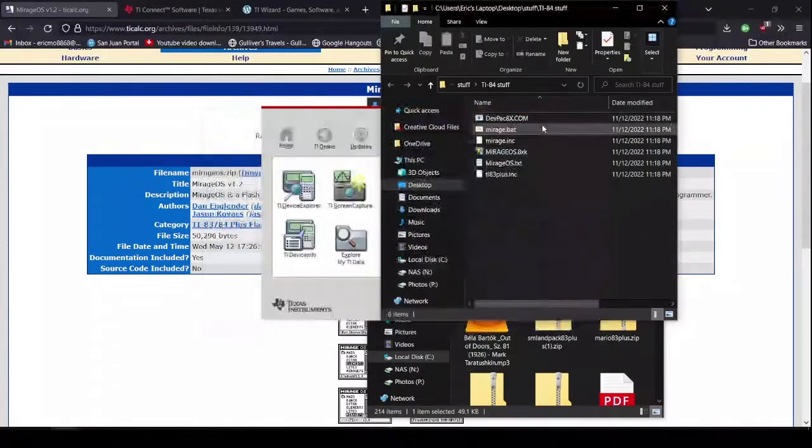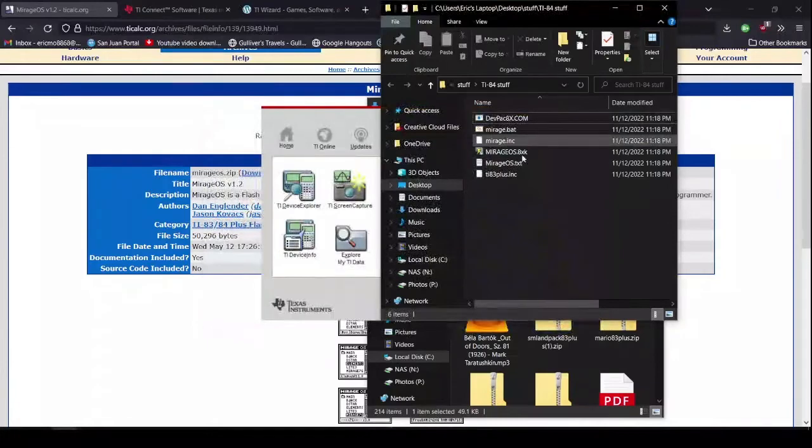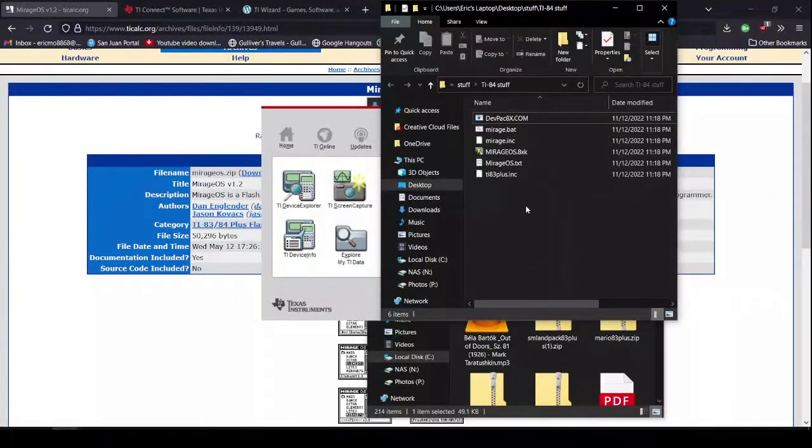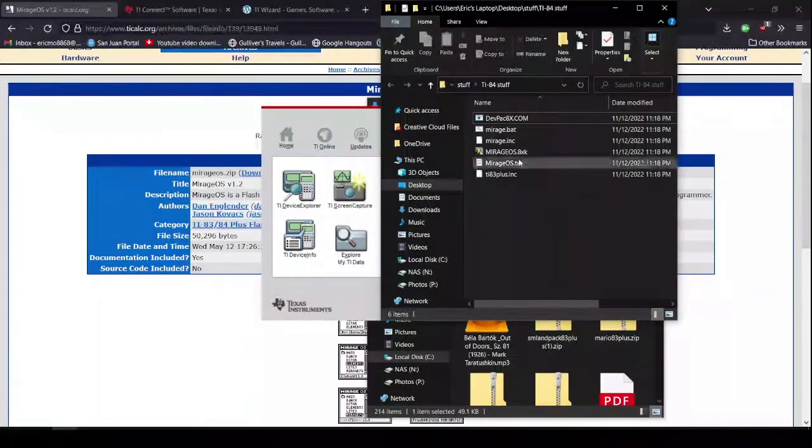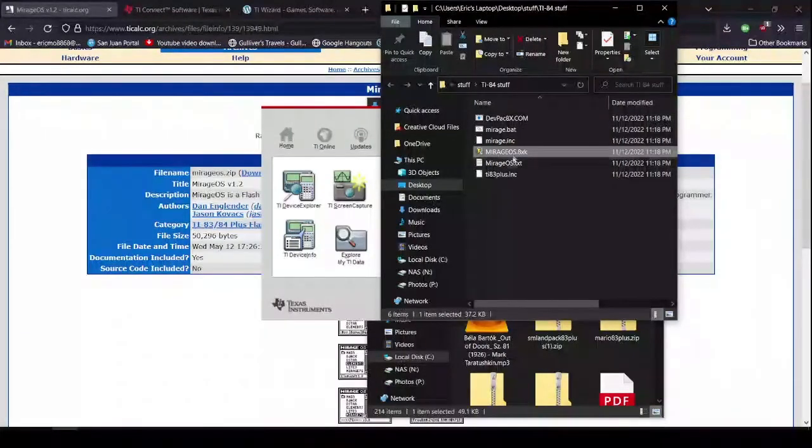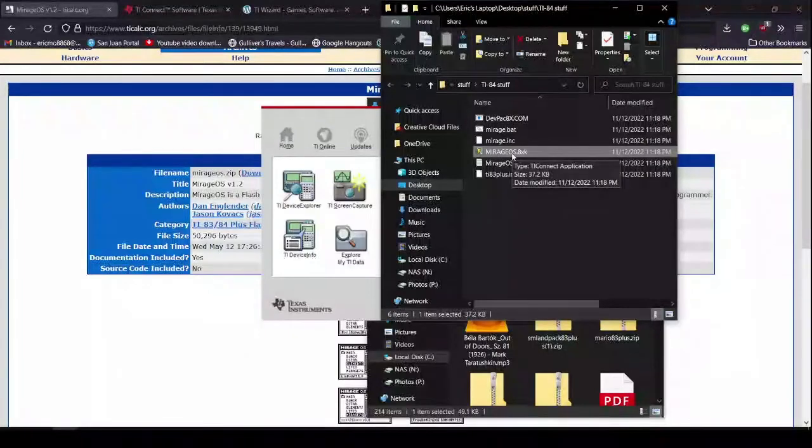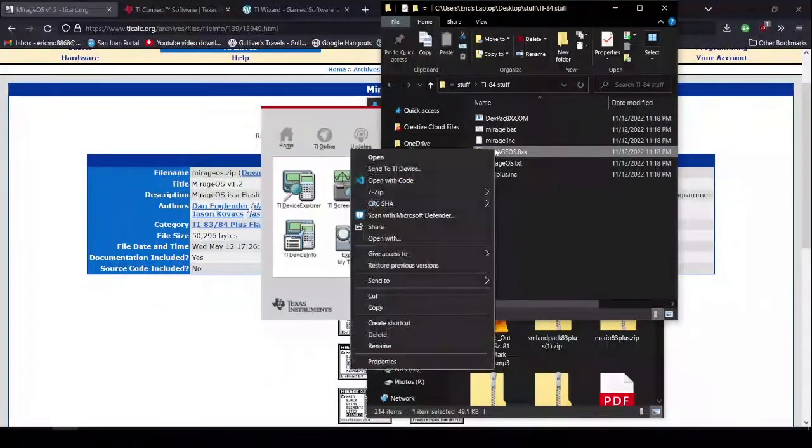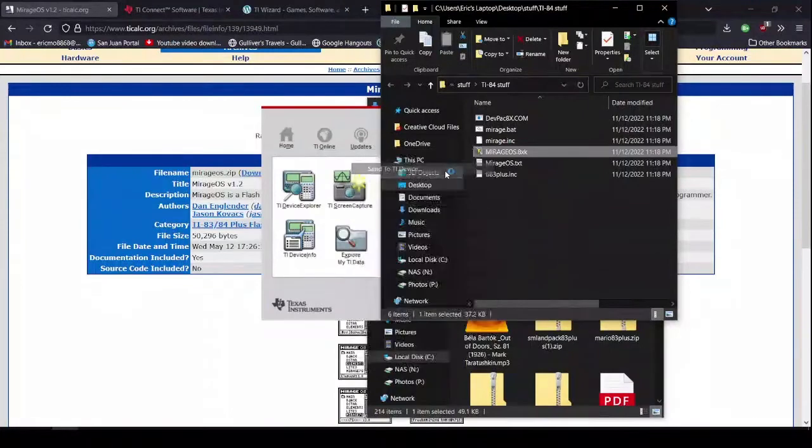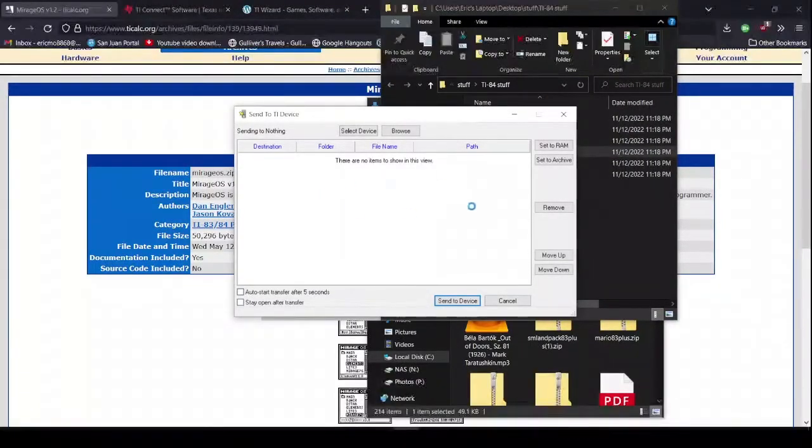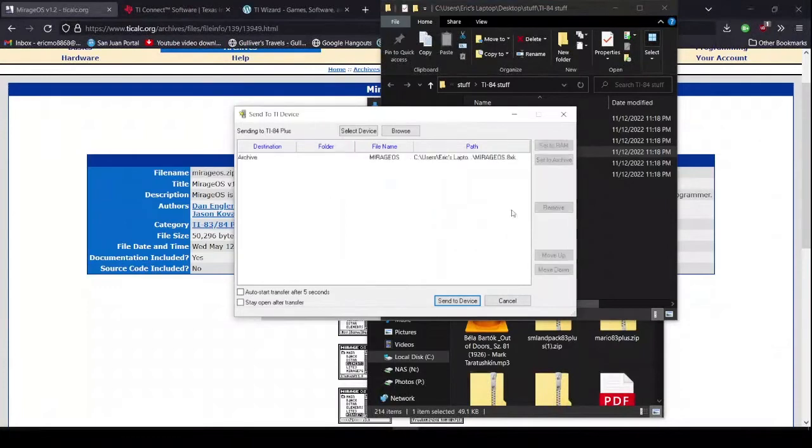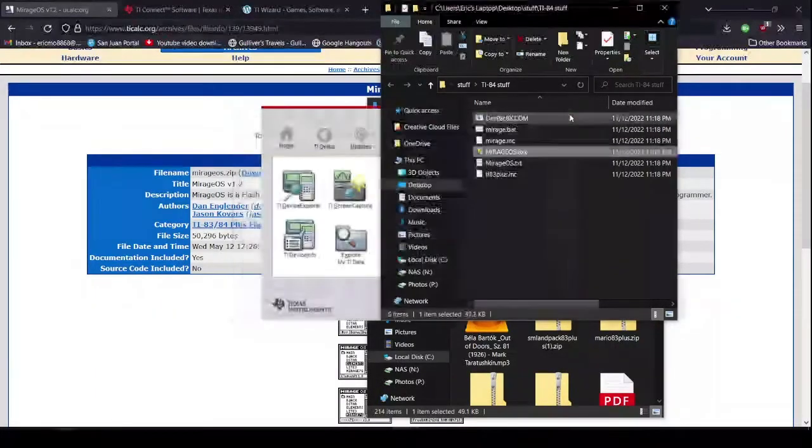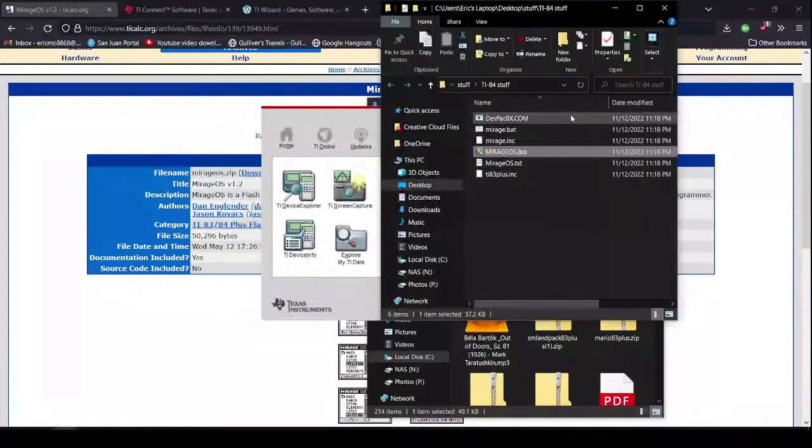So, now what you do is you go back to your folder with your MirageOS stuff in it. You click on the MirageOS.8xv file. You then right click it. You send to your TI Device. Alright, but I already have MirageOS. So, I don't actually have to do this. So, I'm just going to close this.